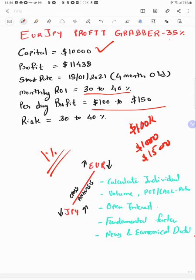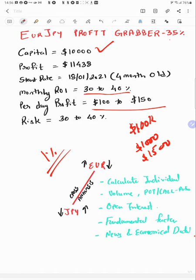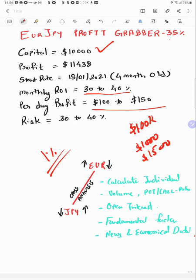What analysis we're doing in this strategy: we're calculating individual pair strength - EUR strength, JPY strength. We're analyzing the put and call and open interest ratio, fundamental factors, news and economical data like GDP, core inflations, interest rates of the economy, and any important volatile factors which can affect the pairs. We consider those factors too.